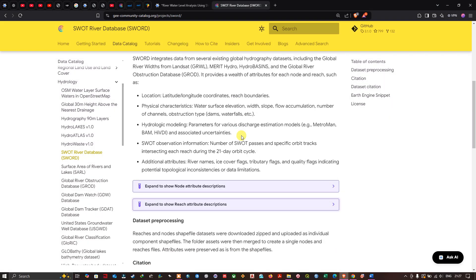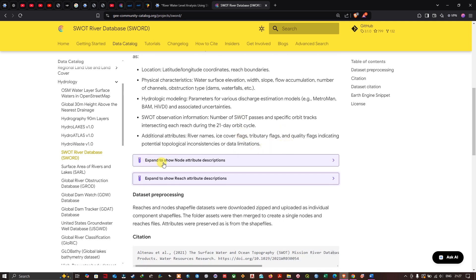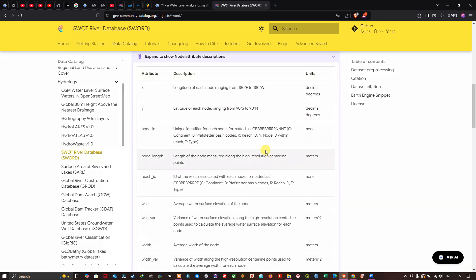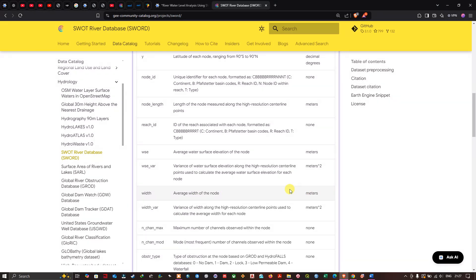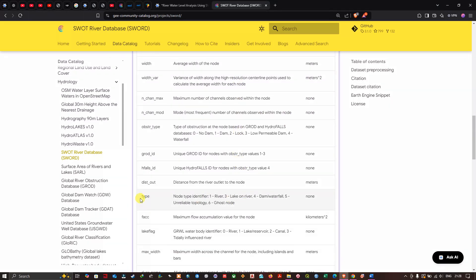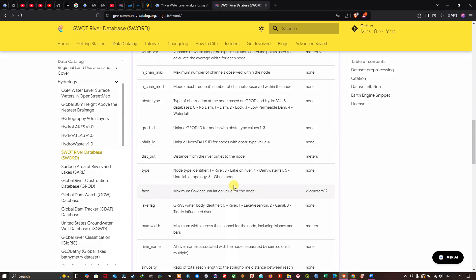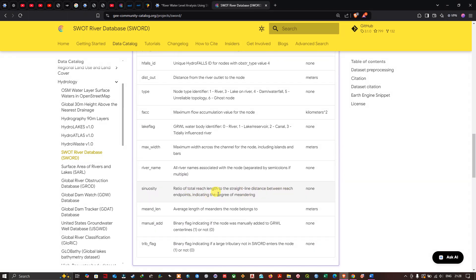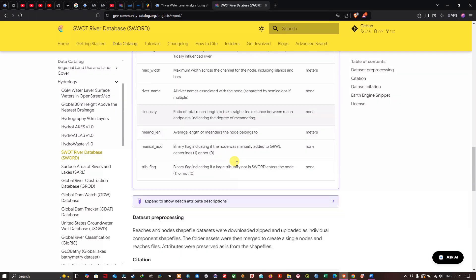You can visualize the different information available in this dataset through the node attribute description. For example, the average width of the node is given in meters. The node type identifier includes: 1 for river, 3 for lake on river, 4 for dam or water well, and 5 for unreliable topology. River sinuosity — the ratio of total reach length to straight-line distance between endpoints — indicates the degree of meandering.